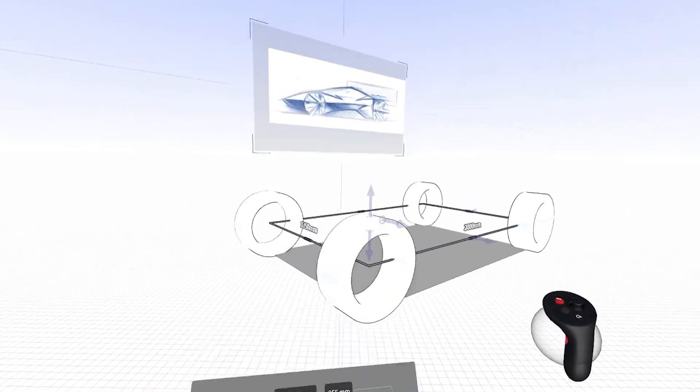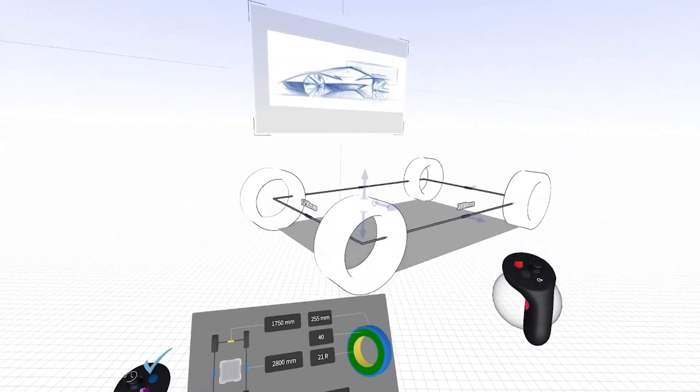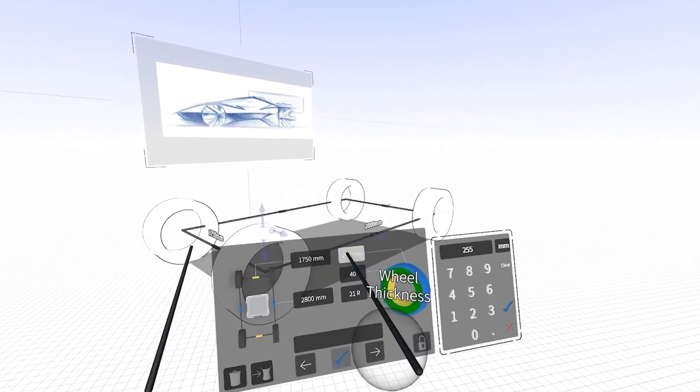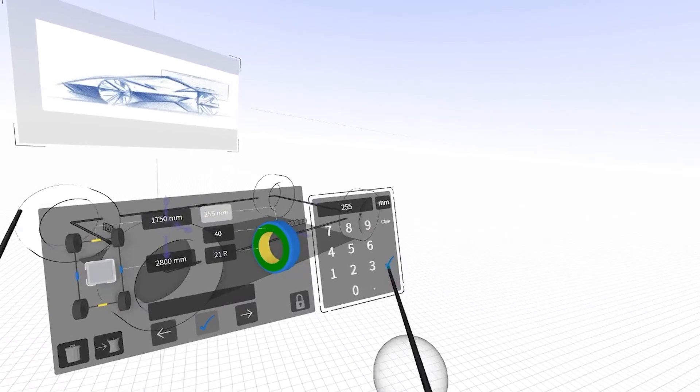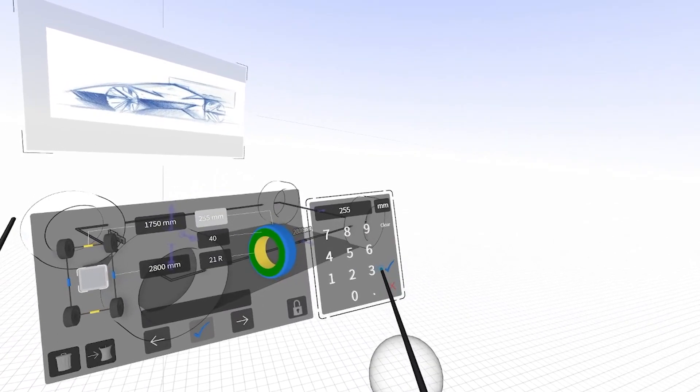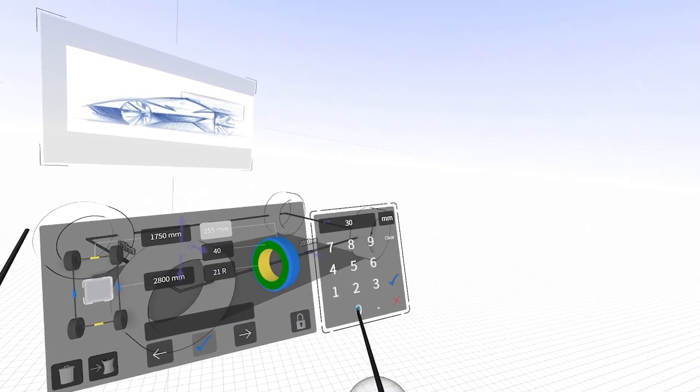And then from there, I can, oh yeah, and I'm going to click the wheel width to, let's say, 300.